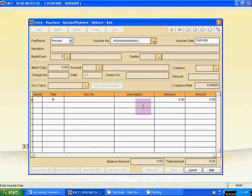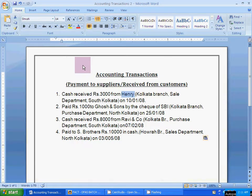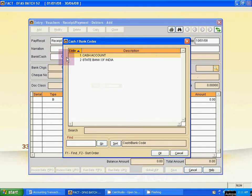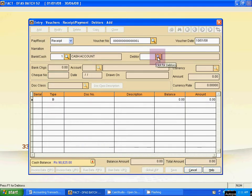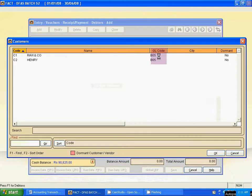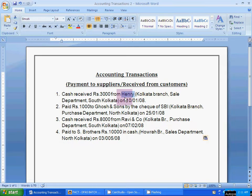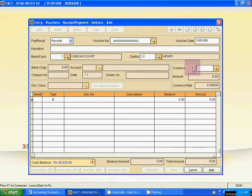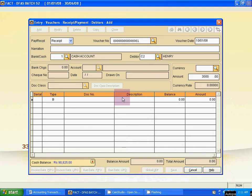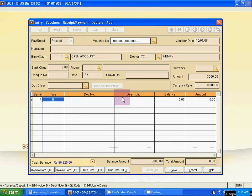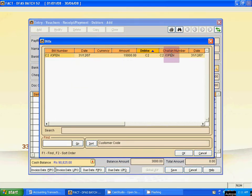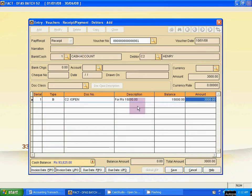There are no receipt vouchers yet, so press one. The date is 10th January. You can put a narration here. For bank and cash, it is a cash receipt, so click the magnifying icon and select the cash account. Then click the magnifying icon again and select the party name. The customer name is Henry — select Henry. The amount is 3000. Use Tab, and for the doc number, select the previous bill number and click OK.